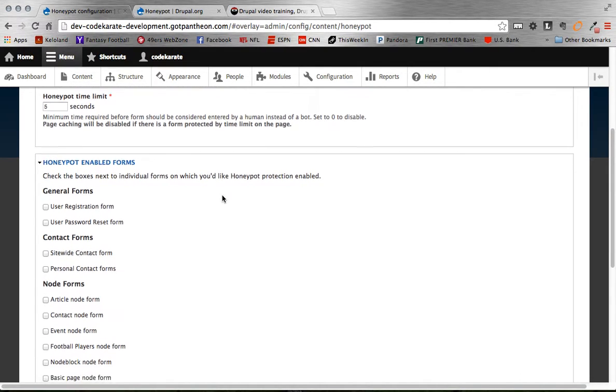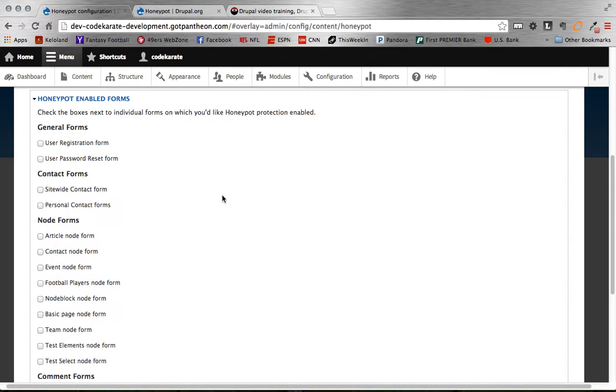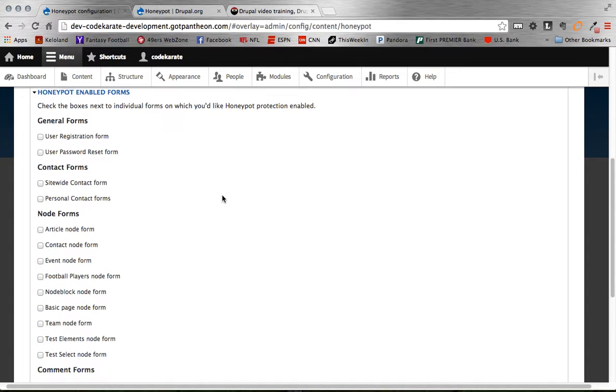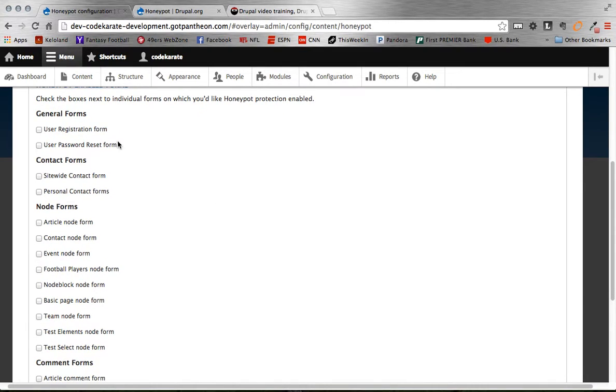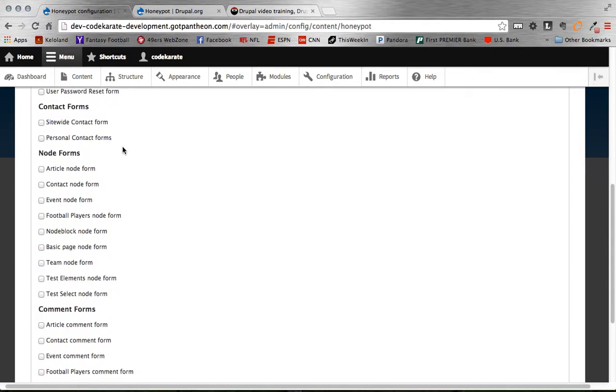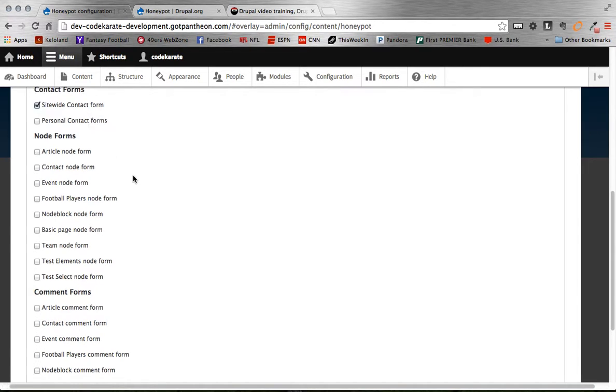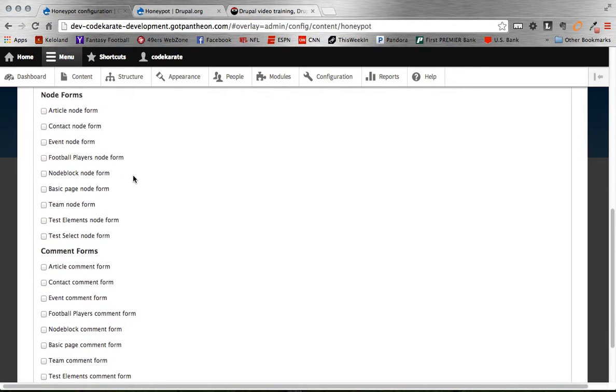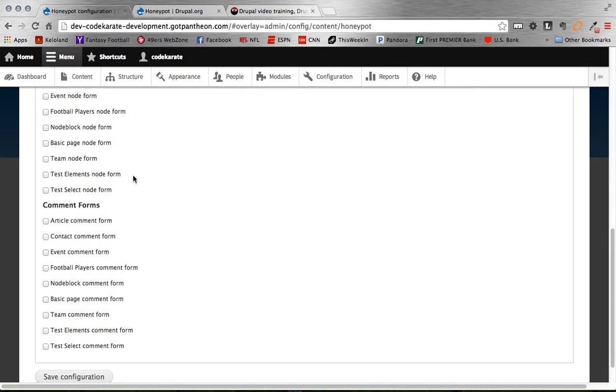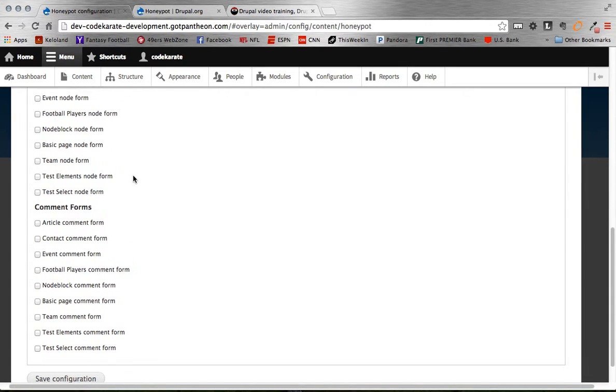So then here below is all of the forms that you can individually enable the Honeypot to work with. Some of the ones that we recommend would be the user registration form that would eliminate spam accounts. Any form that you get that goes outside of your site, the contact forms. And then the big one would be comment forms. So I always would check all the comment forms.